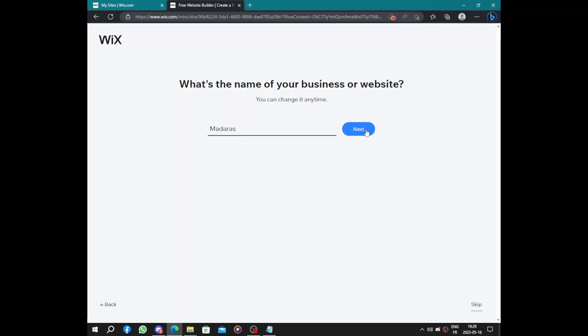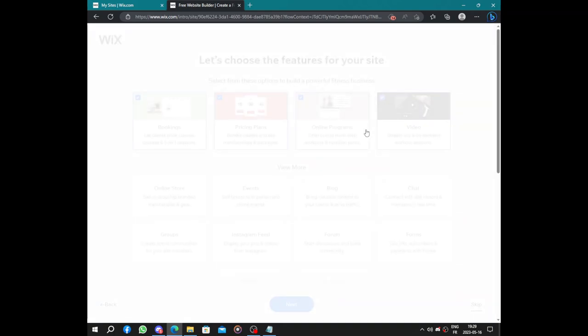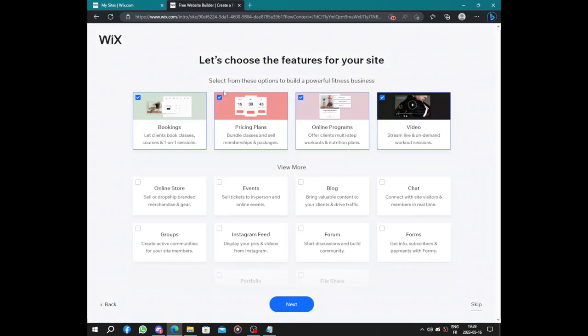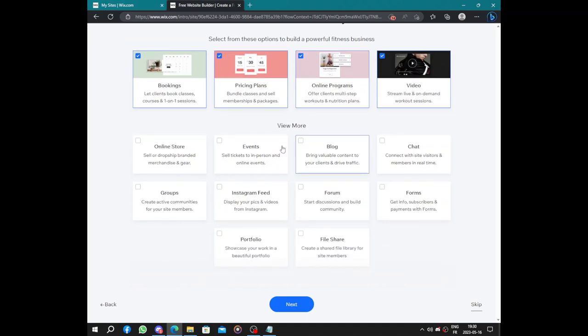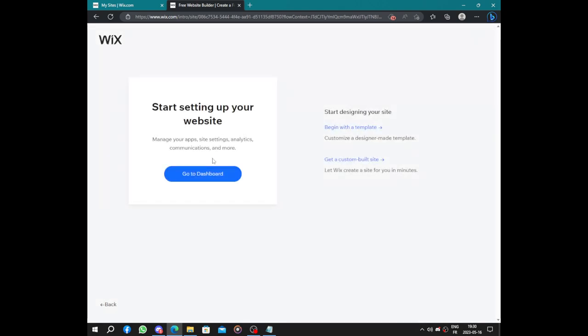Next, let's choose the features to add to your site. We have booking, pricing plans, online programs, some videos of your center. Click next. You can also add online store and events.